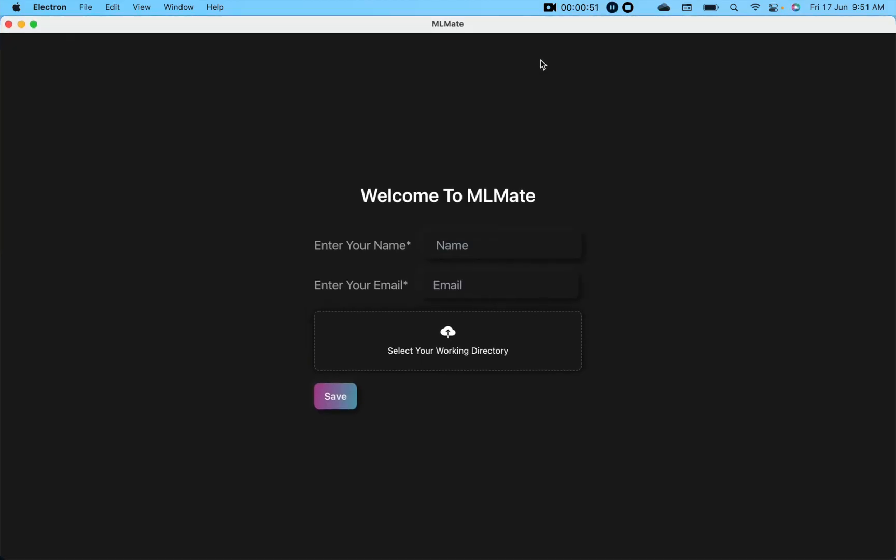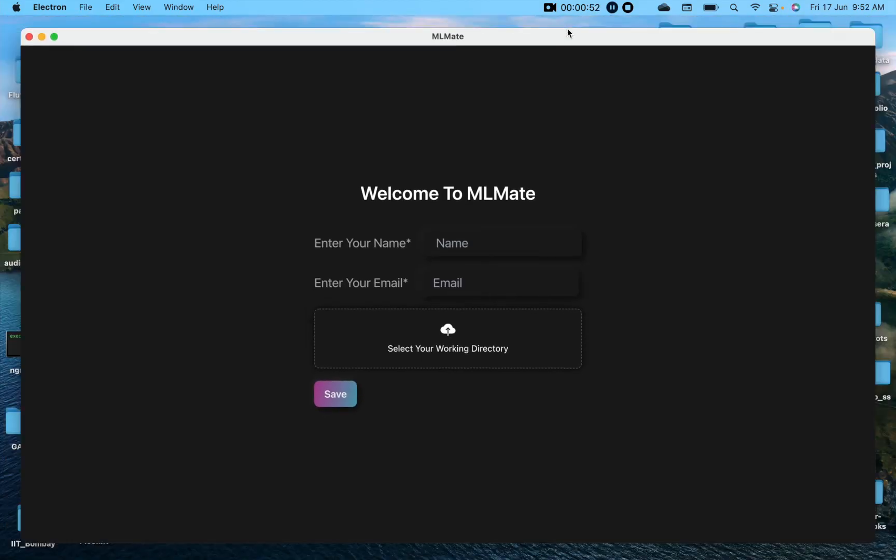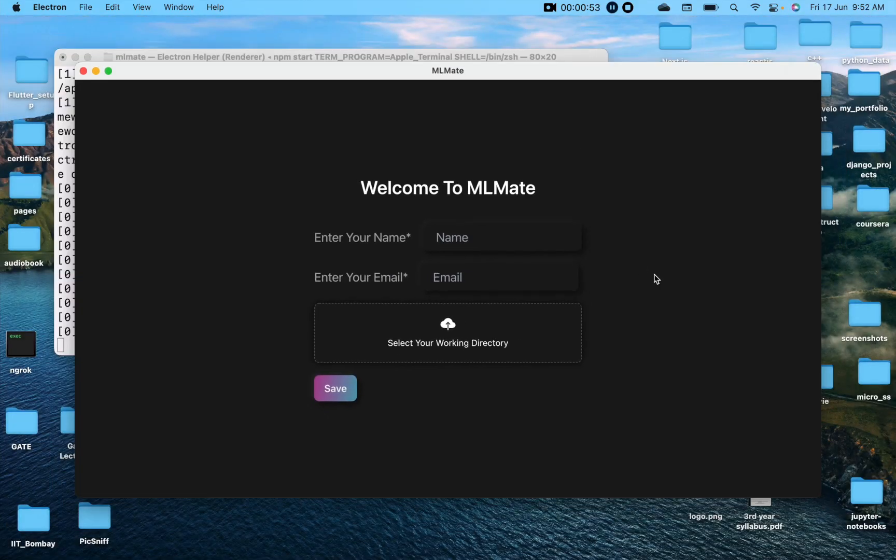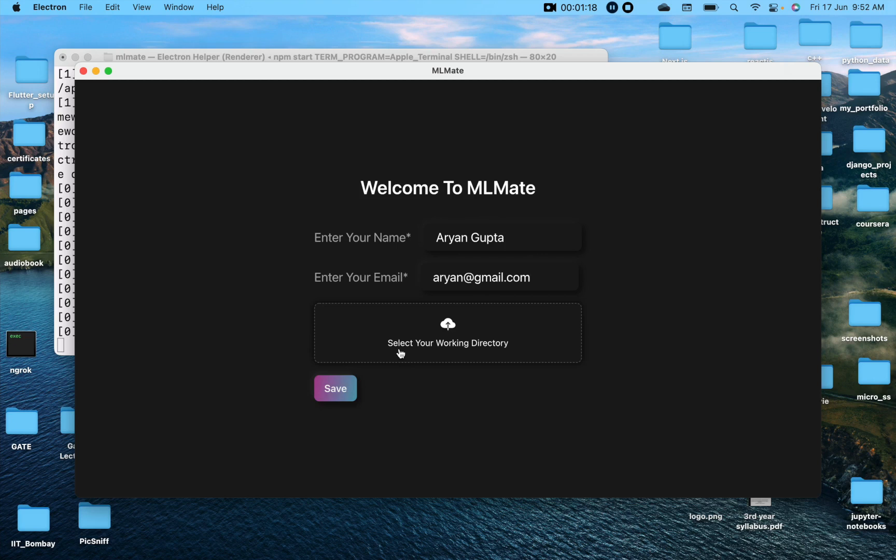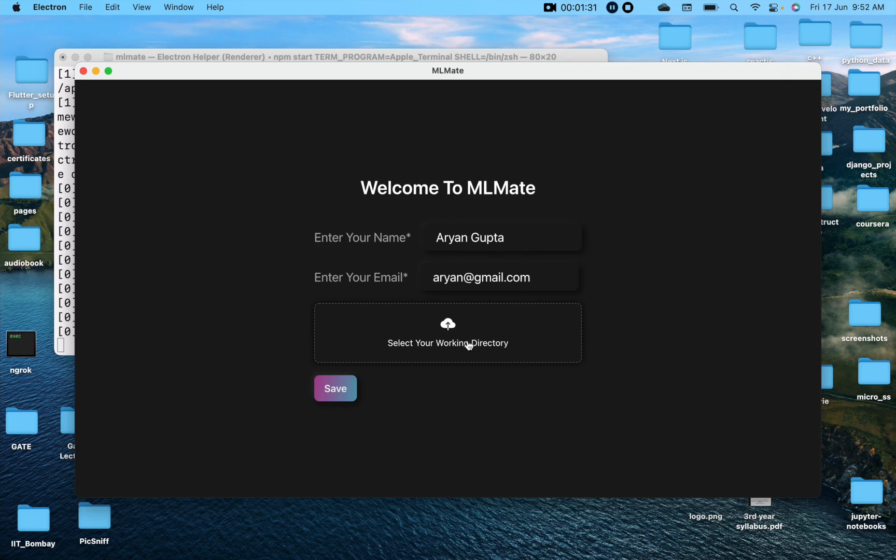This is the first page when you start the desktop application. It will ask you to enter your name, email, and working directory. I will explain one by one. This is asking for a working directory. Working directory is a folder or directory where you will save all of your projects. So let's select a directory.